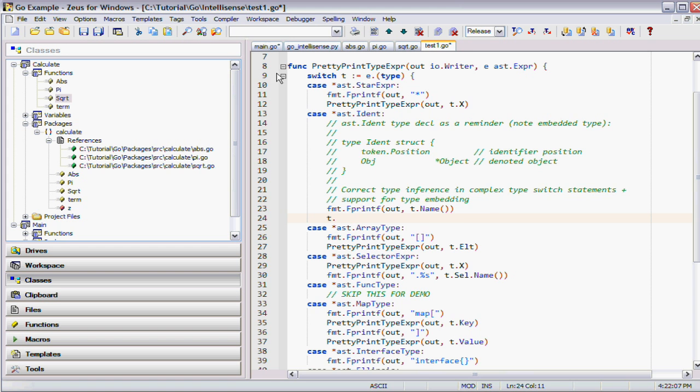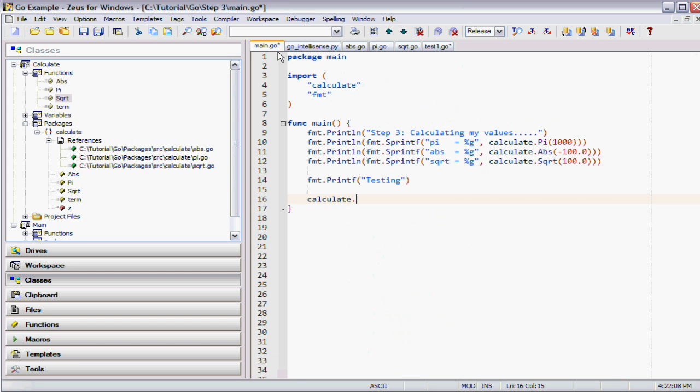There's actually some nice features with it too. There's the alt space function. Let's try that. So there's all our functions in format.